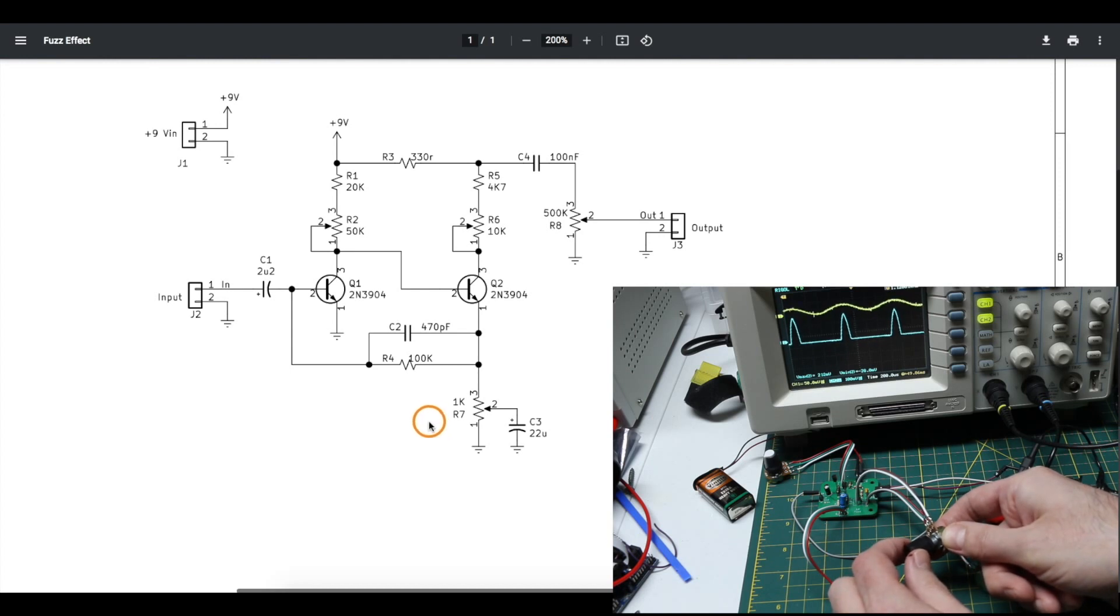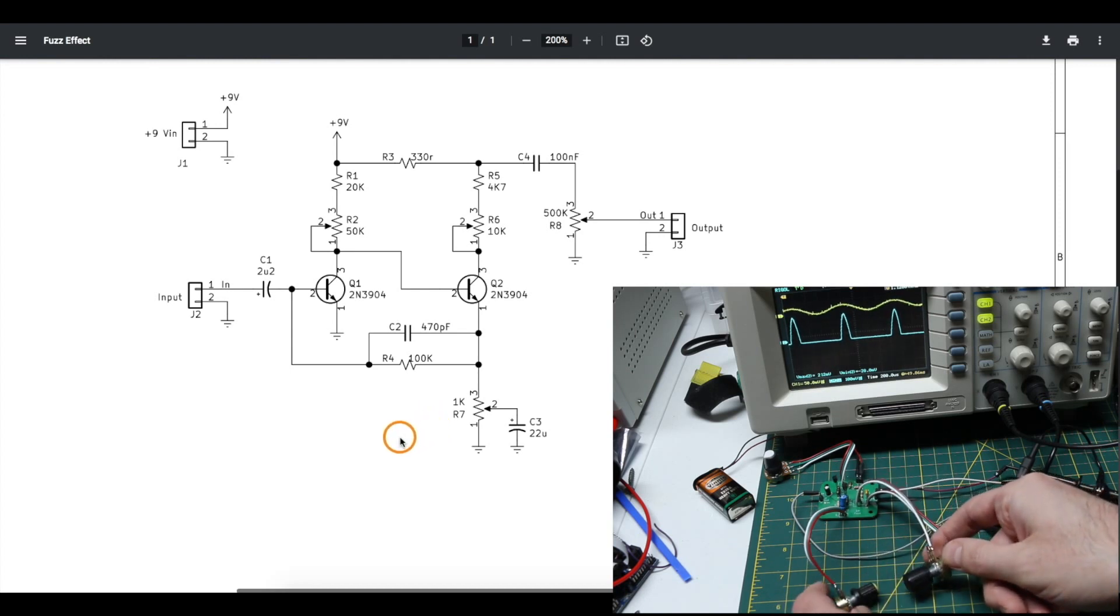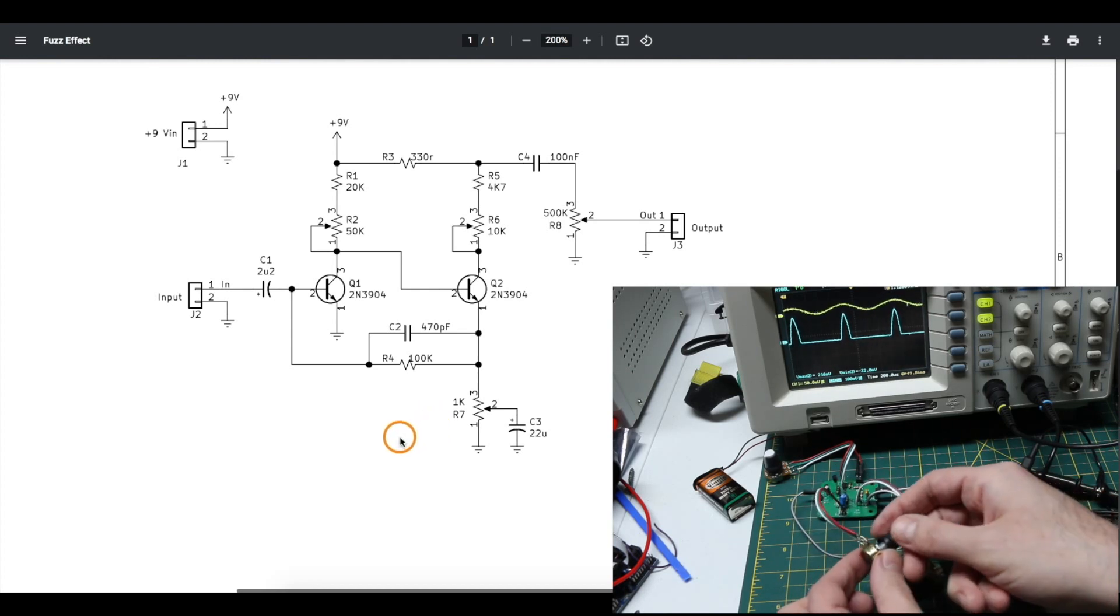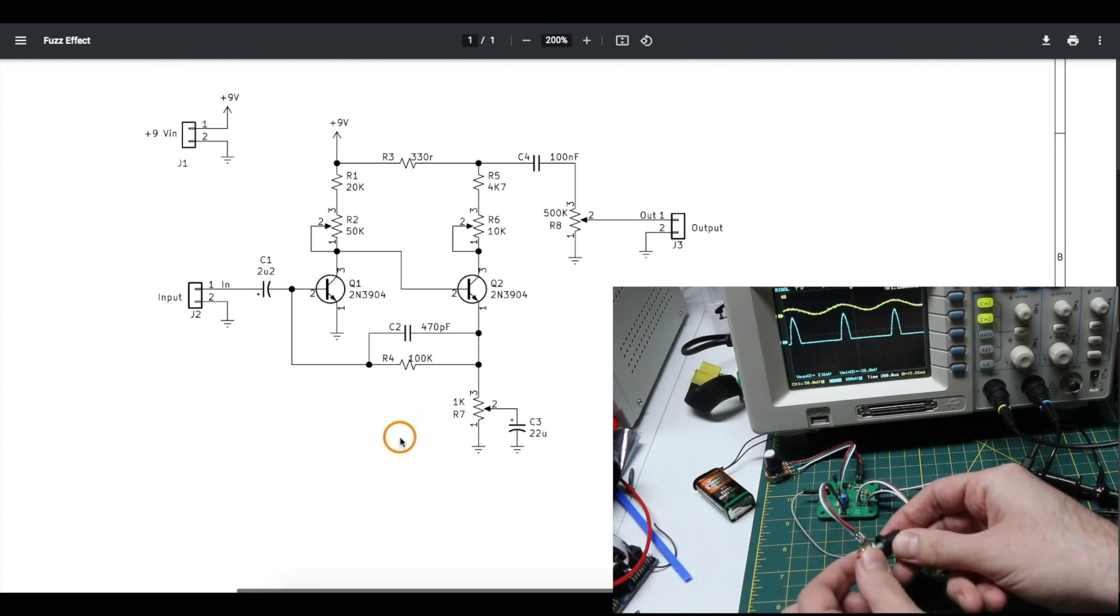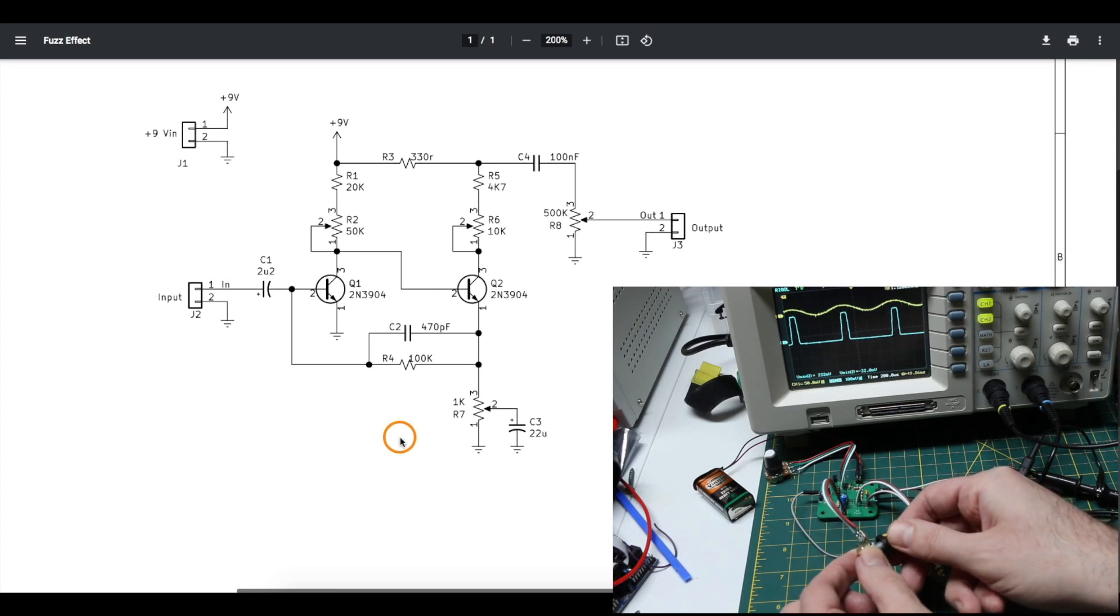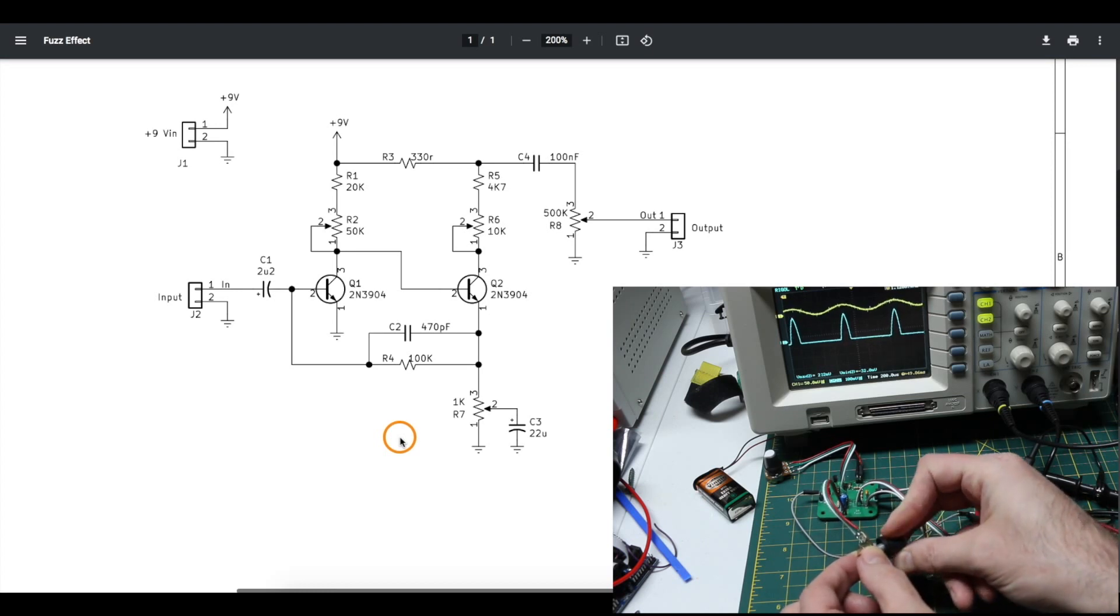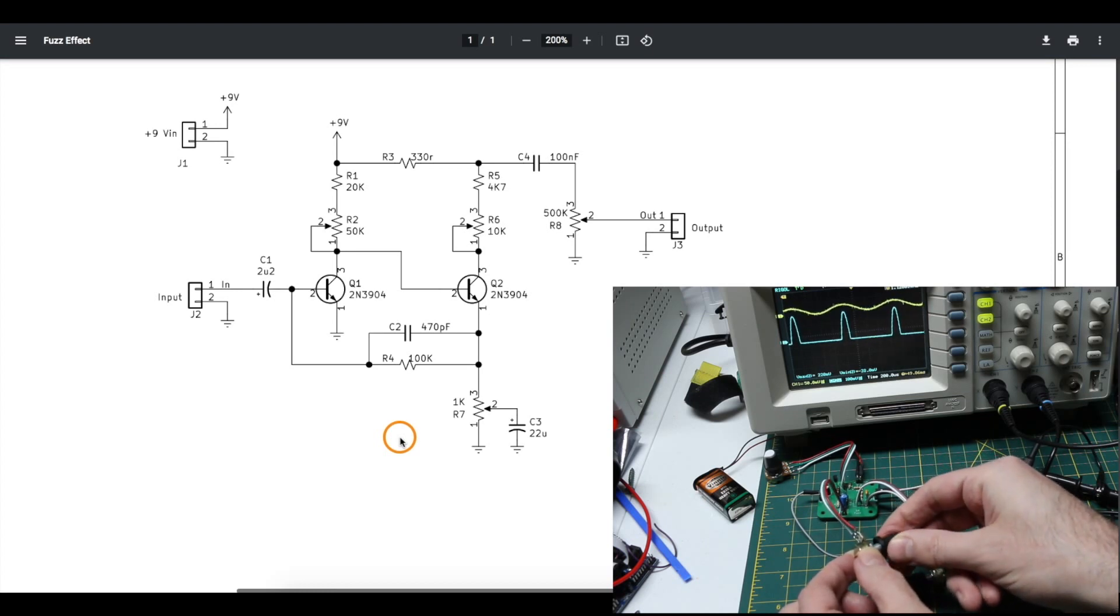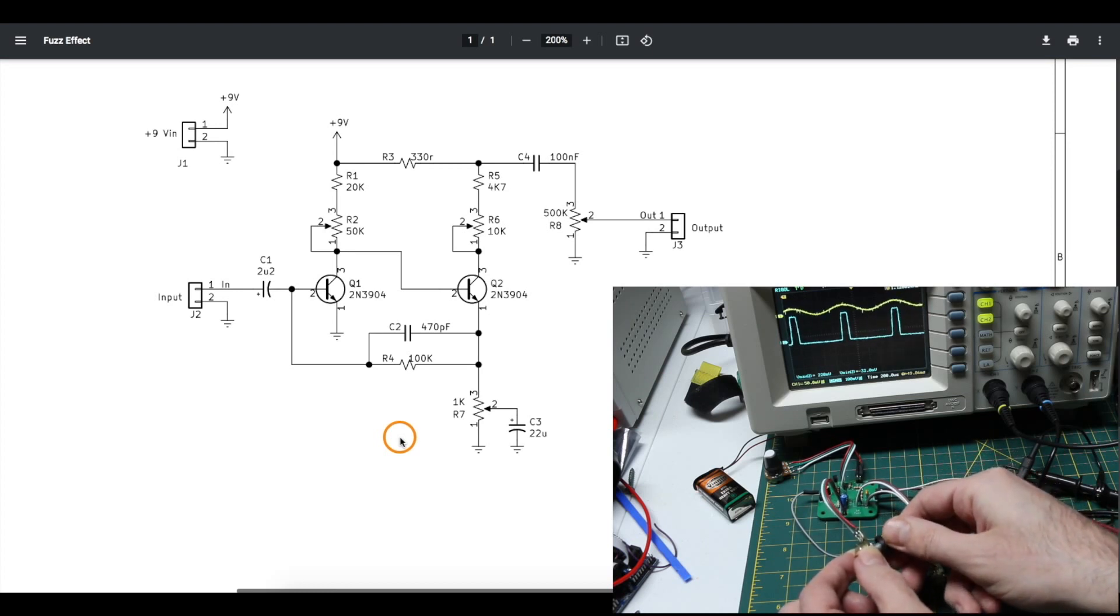So I'm just setting the transistor bias pot to allow me to go from soft clipping into the beginnings of hard clipping and I'm going to go try this out on a guitar.